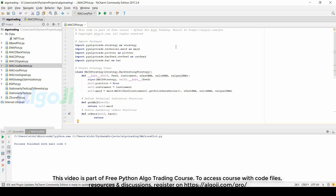I will highlight the differences between the two codes. All imported packages are the same other than the MACD class. Like earlier, we create a class template called MACD strategy.